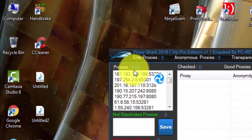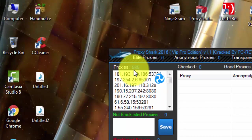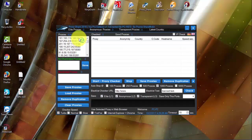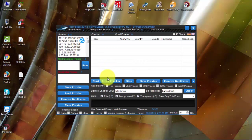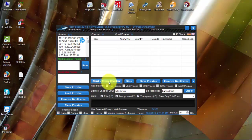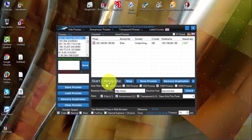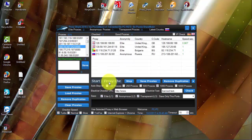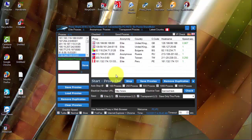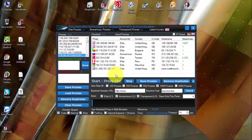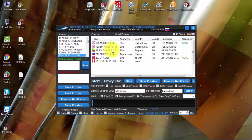First what we will do, we will start checking proxies. So we'll click on start proxy checker. So now it will start checking all of the proxies whether it's dead or alive.